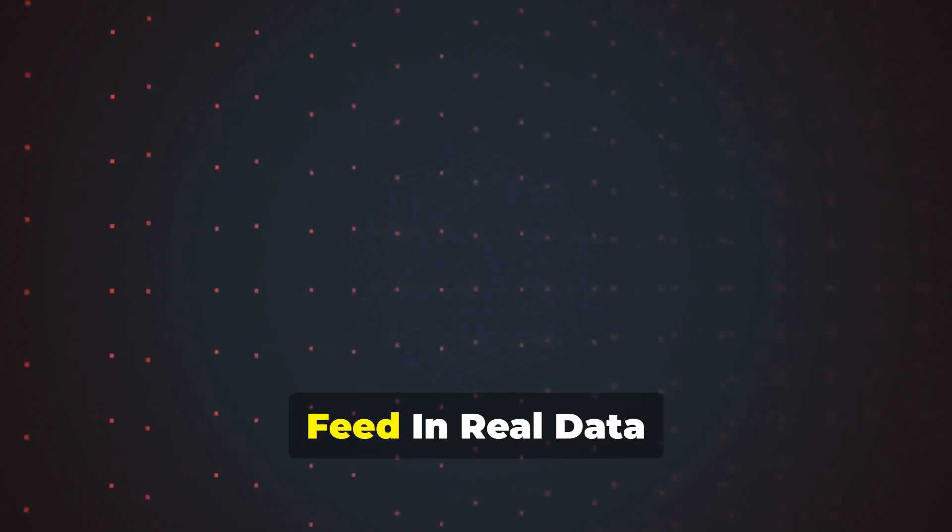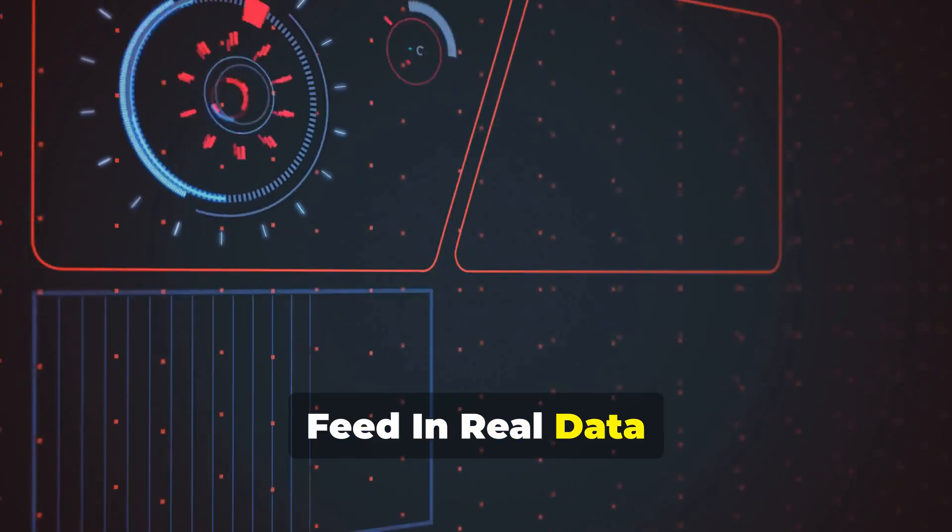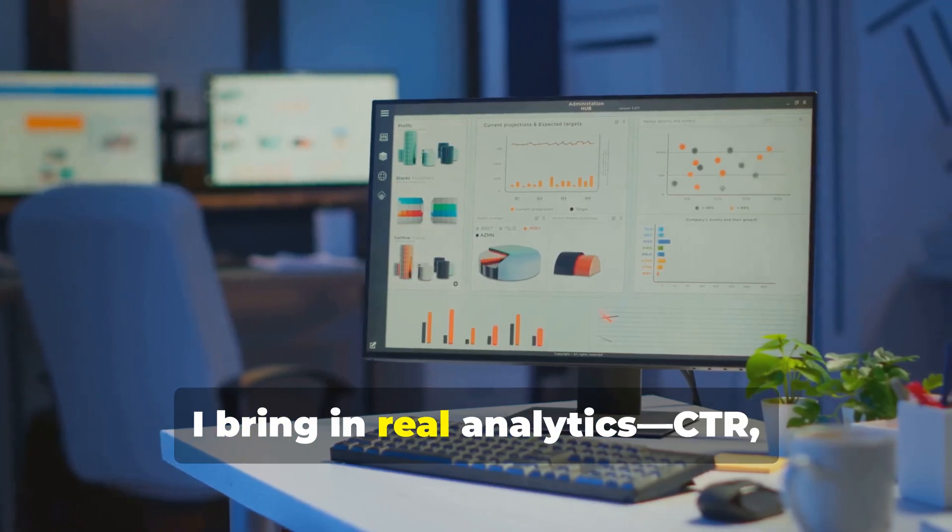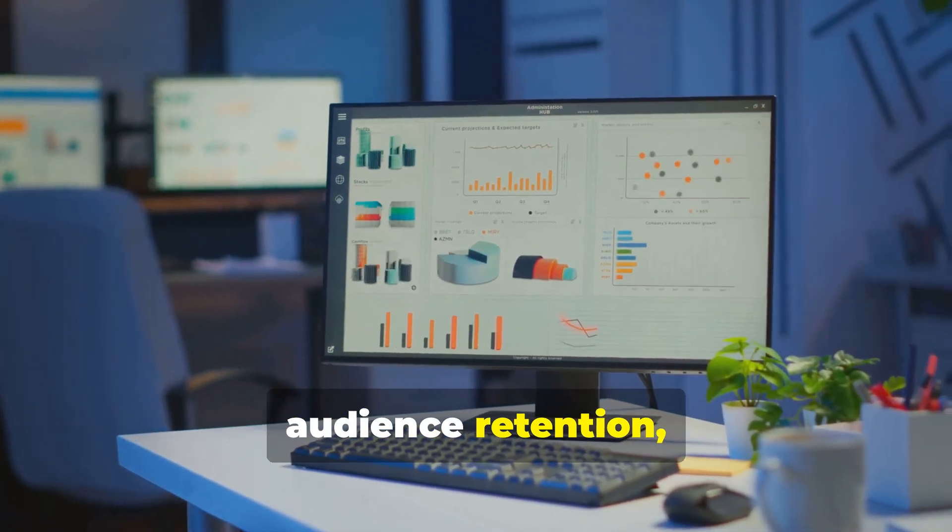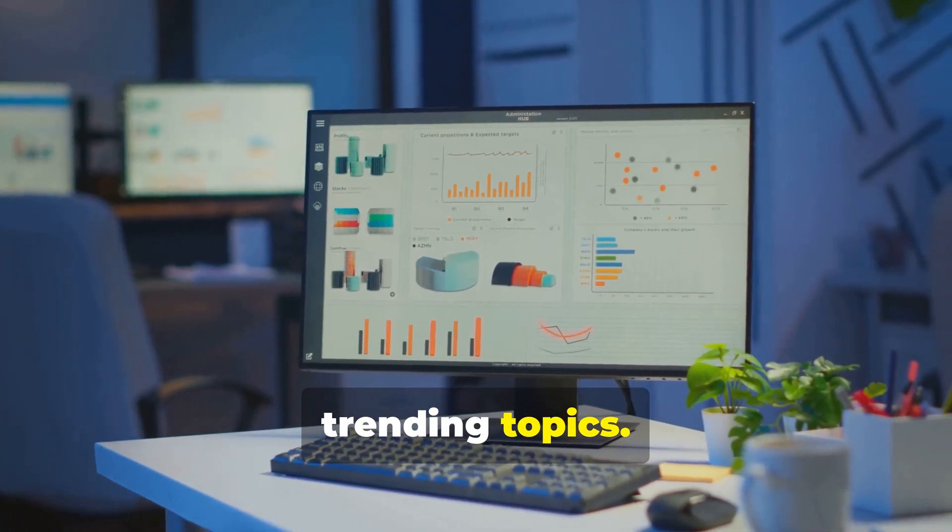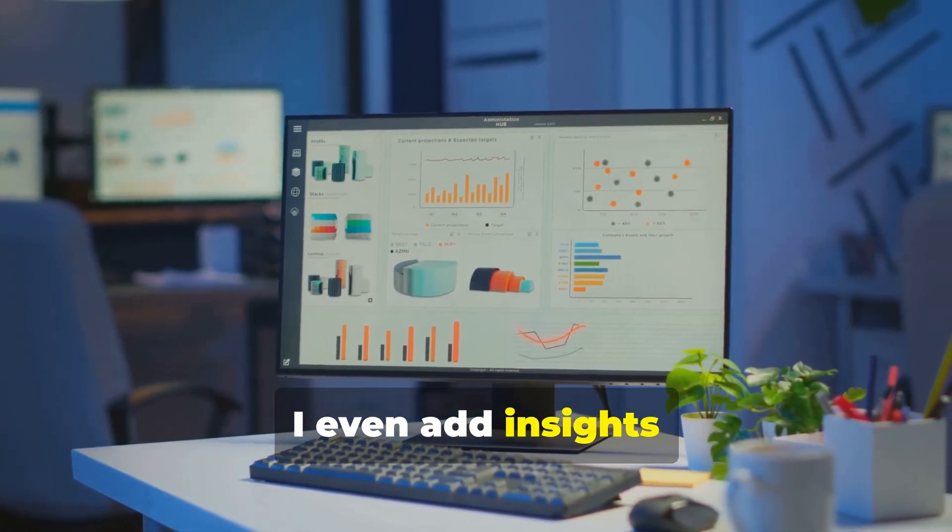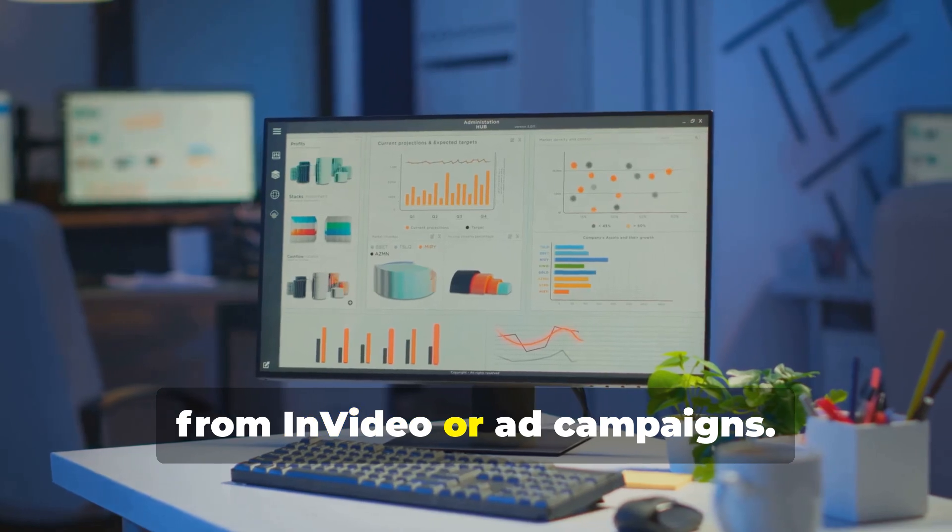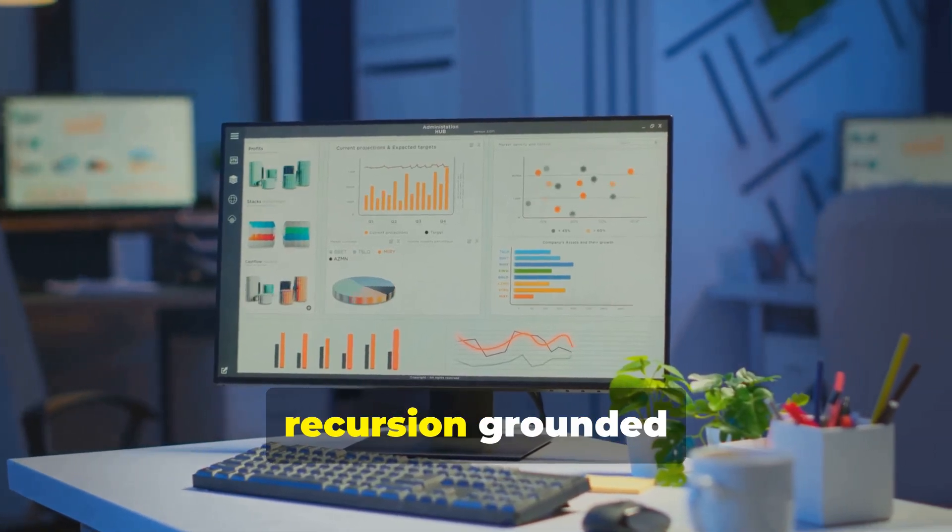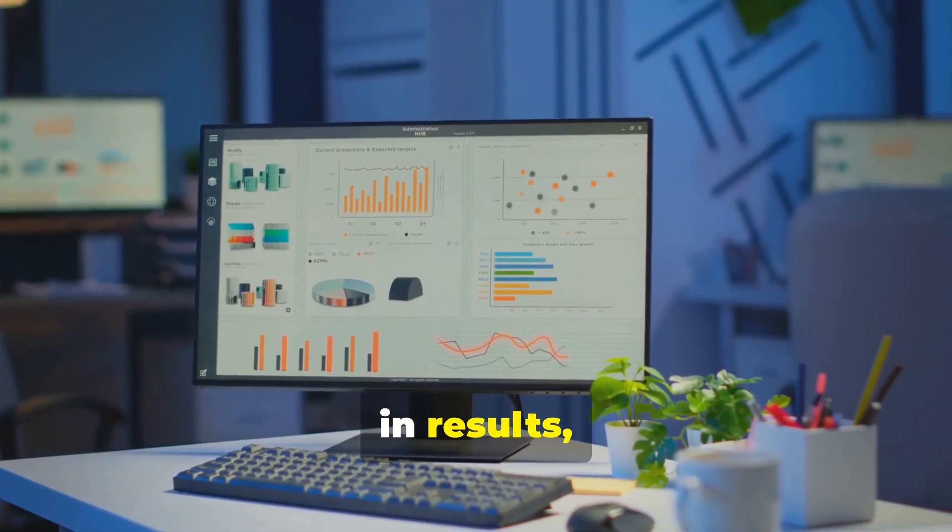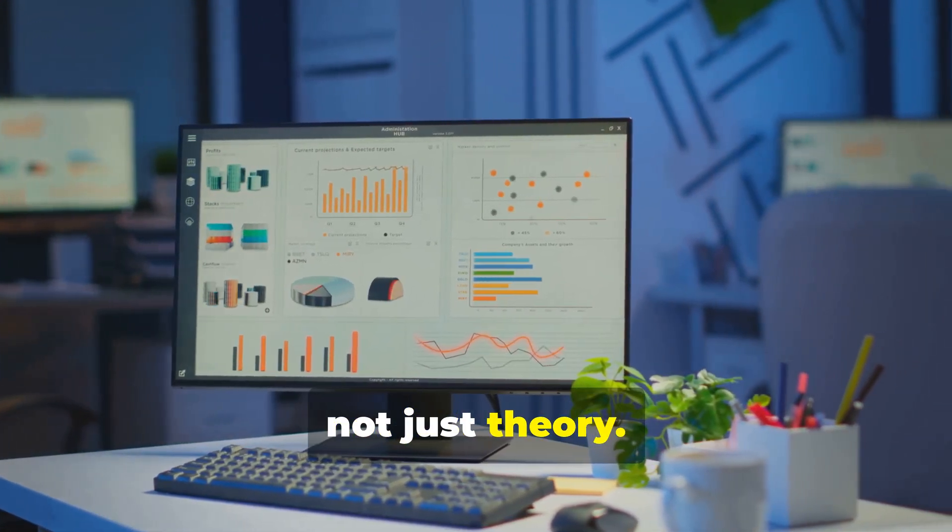Feed in real data. To keep my kernel sharp, I bring in real analytics: CTR, audience retention, trending topics. I even add insights from in-video or ad campaigns. This keeps every recursion grounded in results, not just theory.